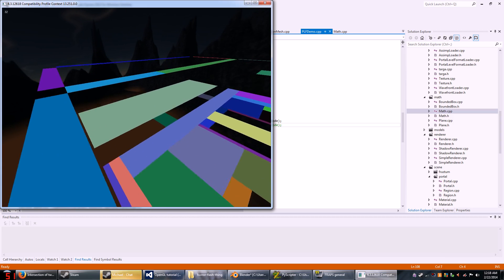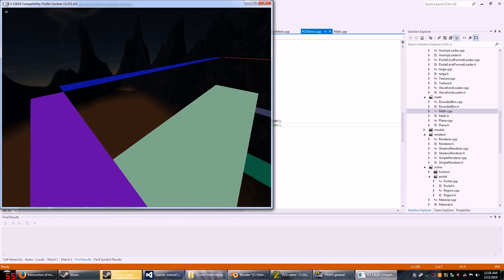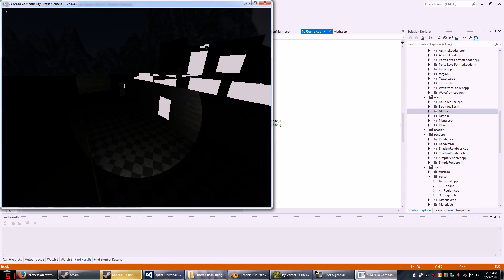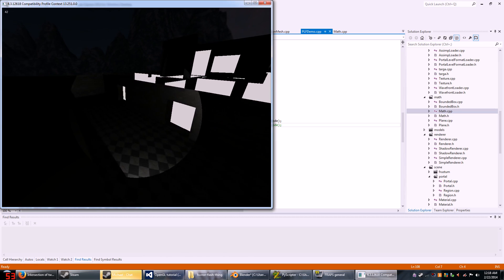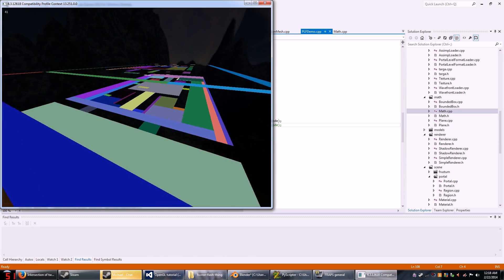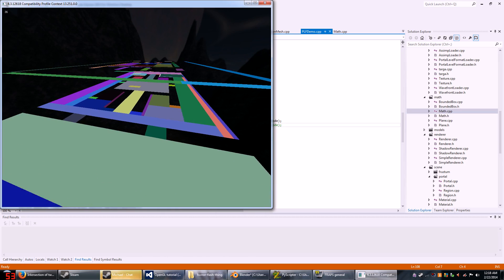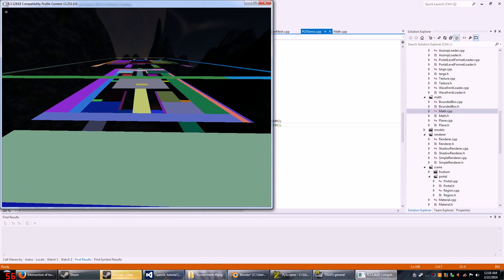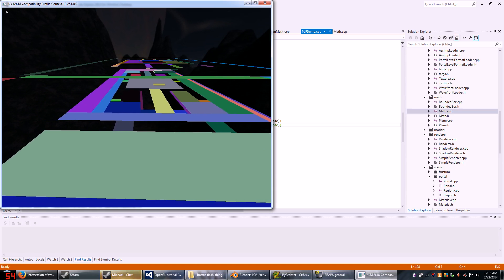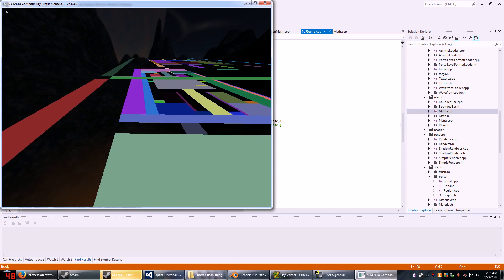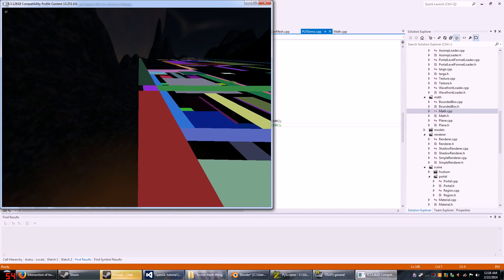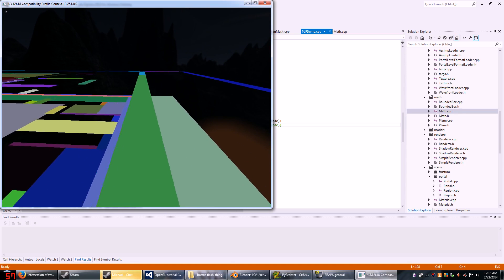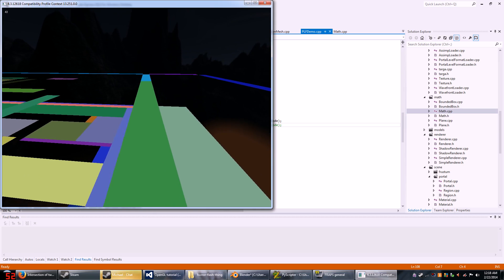And separately, similarly for the small doorways here, you see the same structure being produced. So again, there's like more meshes than there should be, but that's going to be optimized later on.